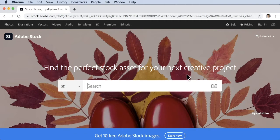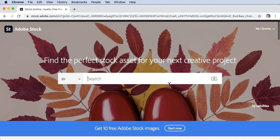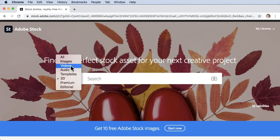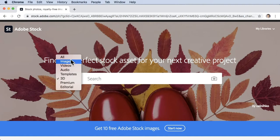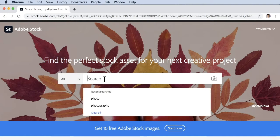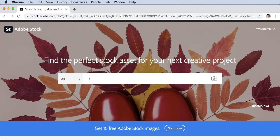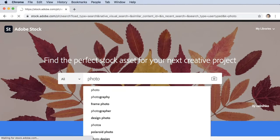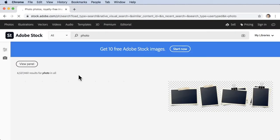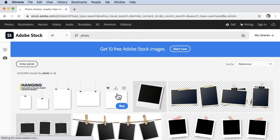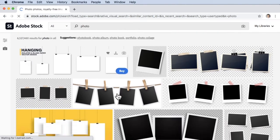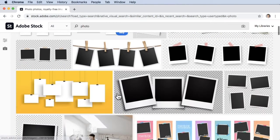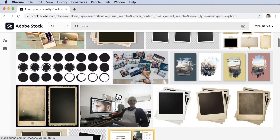You can use this to search for any 3D, premium, editorial, templates, audio, videos, images, or all. You can search for like a photo here, press enter, and then you will see all results for stock images for photo.